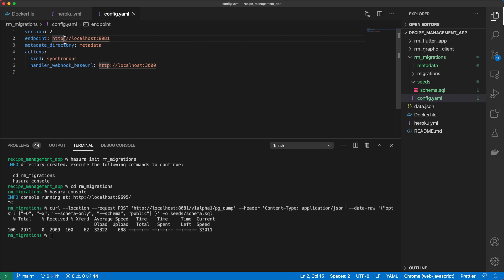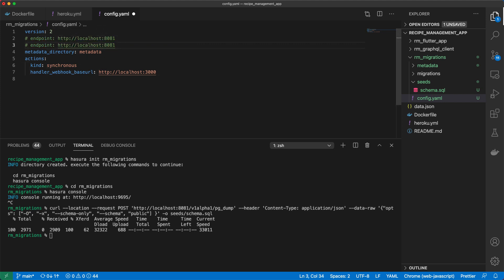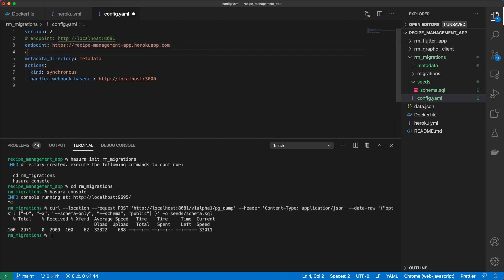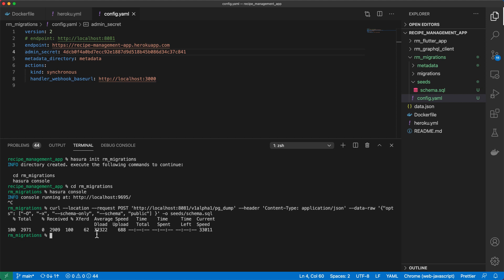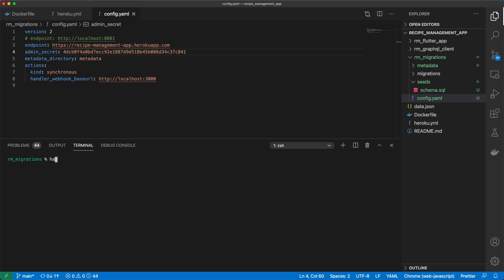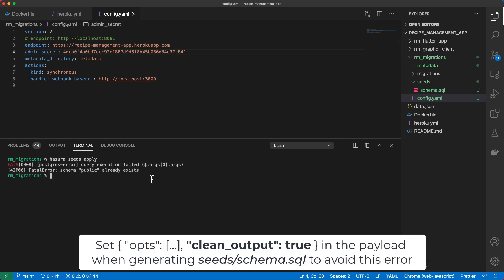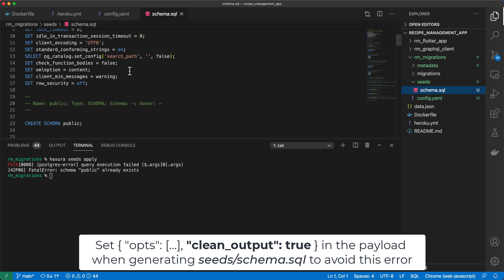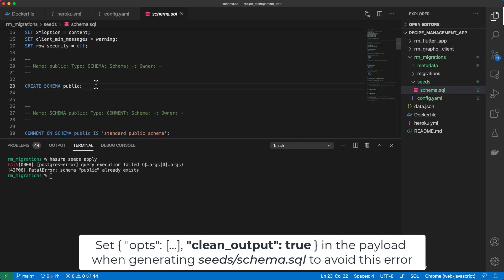And then we also need to set the admin secret that we configured for our database. So in the rm-migrations directory, we are now able to run Hasura seeds apply. Okay, that's a bit strange, wasn't expecting that. But I guess for now, I can come in here and disable this. Let's see if that works.